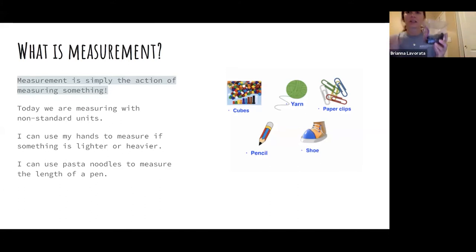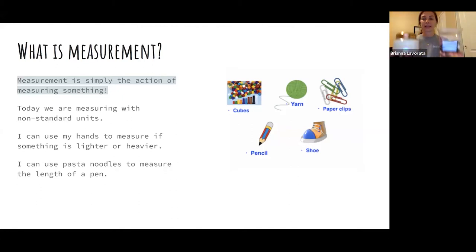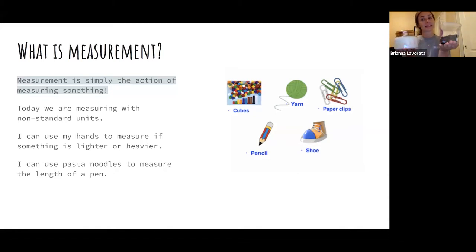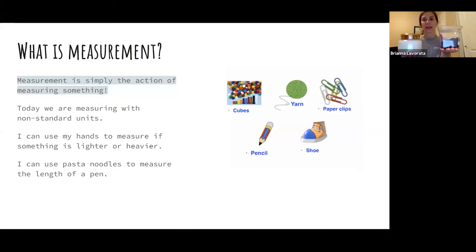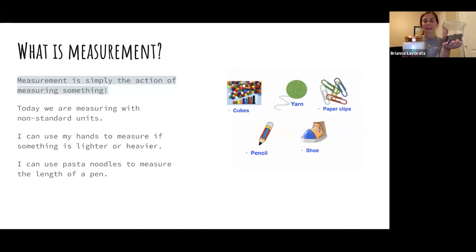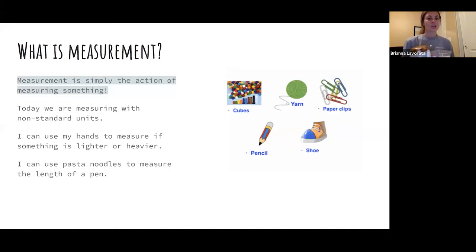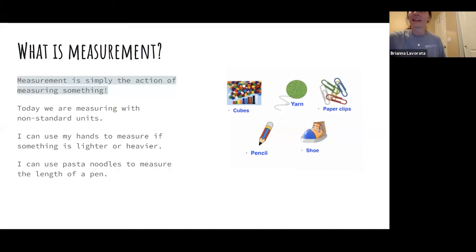I have this box of chocolate and I also have this candle. Just by holding these, which one is heavier? I can tell that the candle is heavier because it's weighing down this hand more than the hand holding the box of chocolates. You can practice this at home with things in your house — that's another way to measure the weight of something. You can also use pasta noodles to measure the length of a pen, like we just saw.